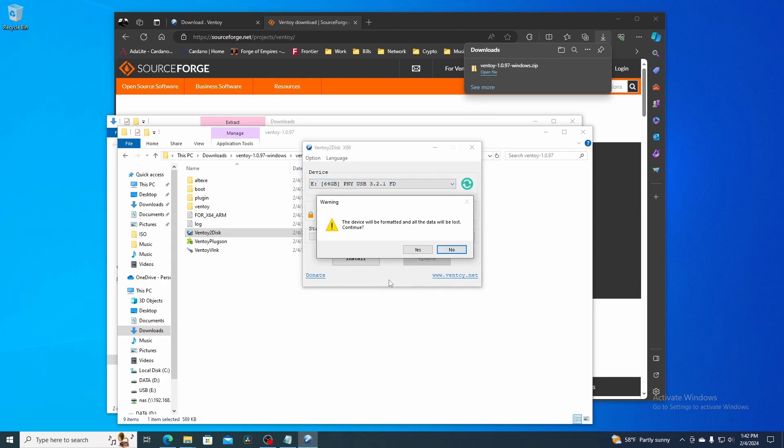Next click Install. A popup window will appear saying it will be formatted and all data will be lost. Hit Yes. Then a second popup will appear just to make sure you're sure. Hit Yes again. After it's complete, you should get a popup window. Click OK.